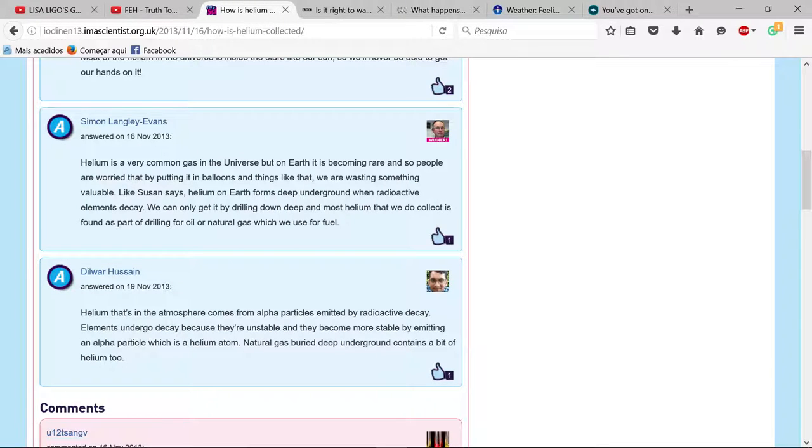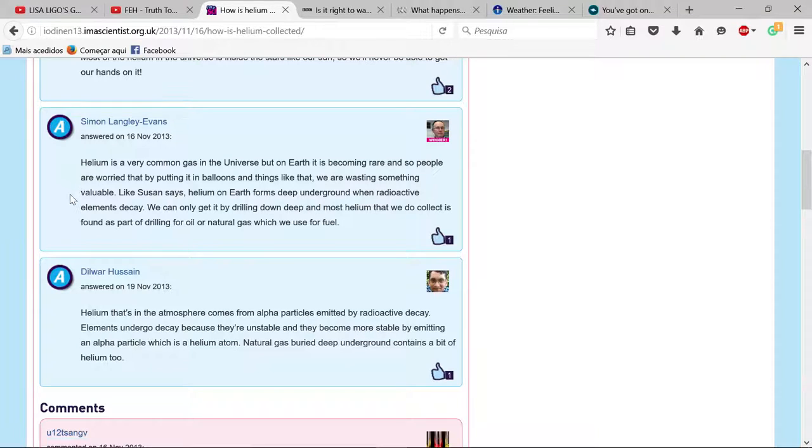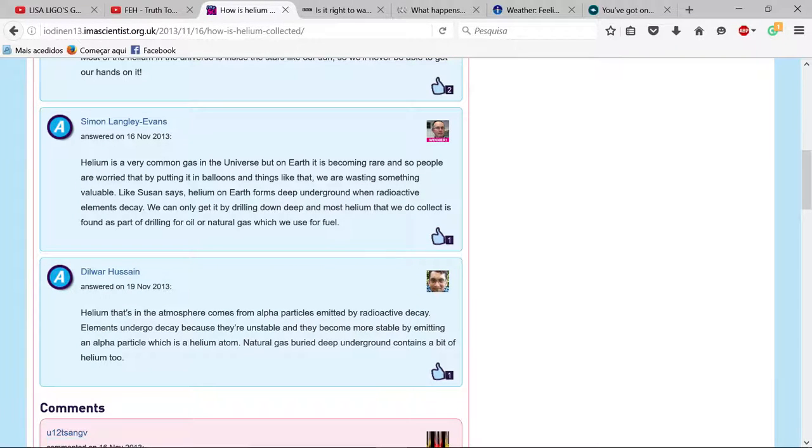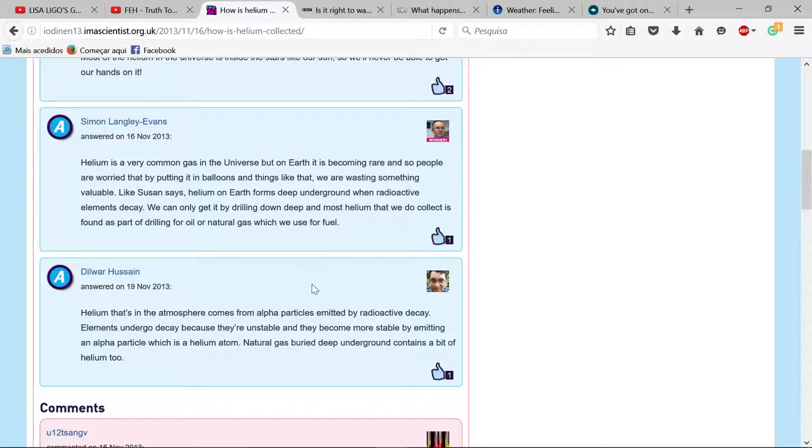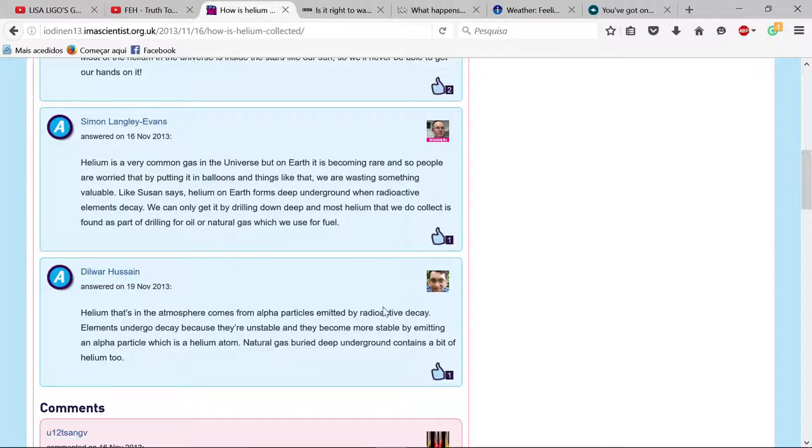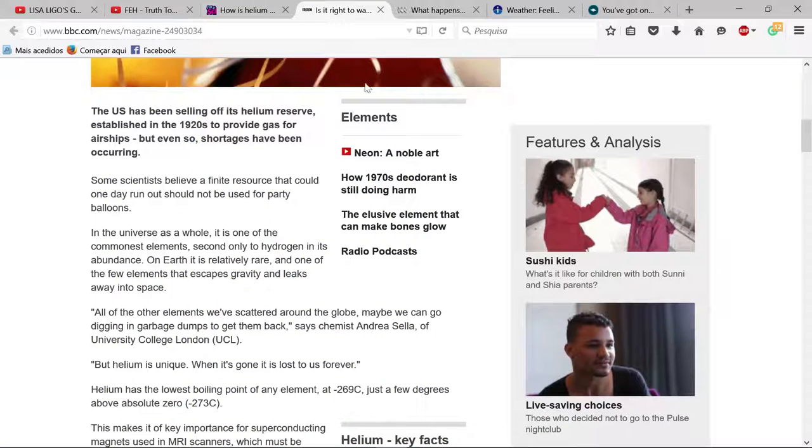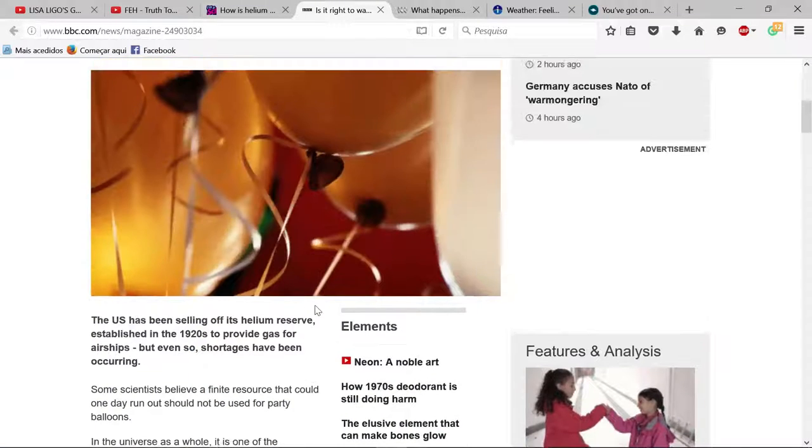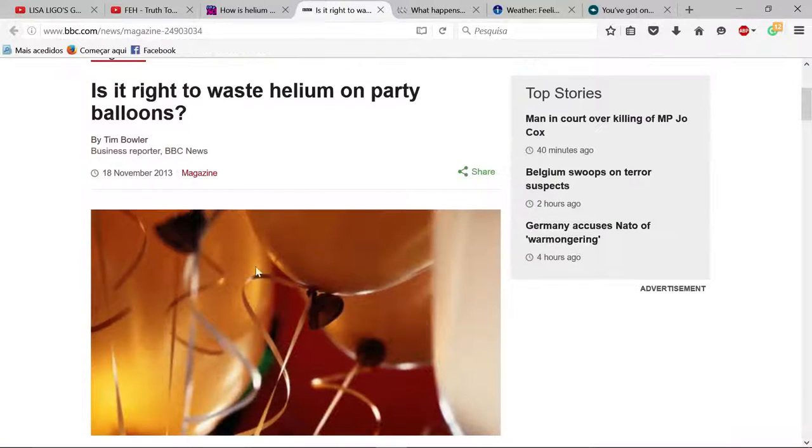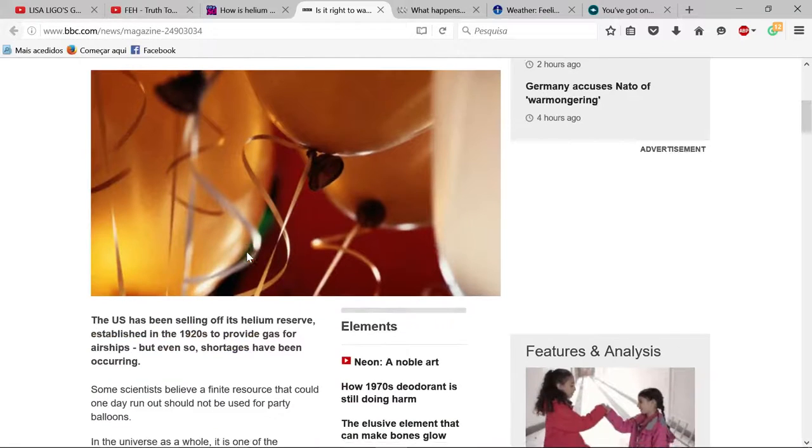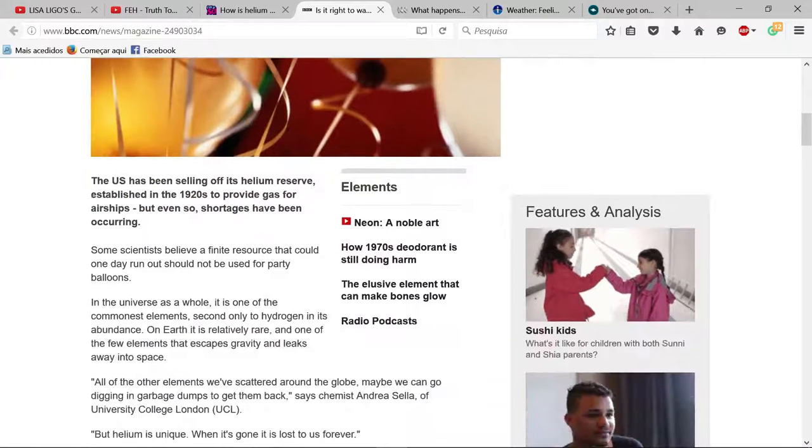People are worried about putting helium in balloons and wasting something valuable. So supposedly they're drilling down to collect helium which is made from radioactive decay. They're complaining about wasting it on party balloons.